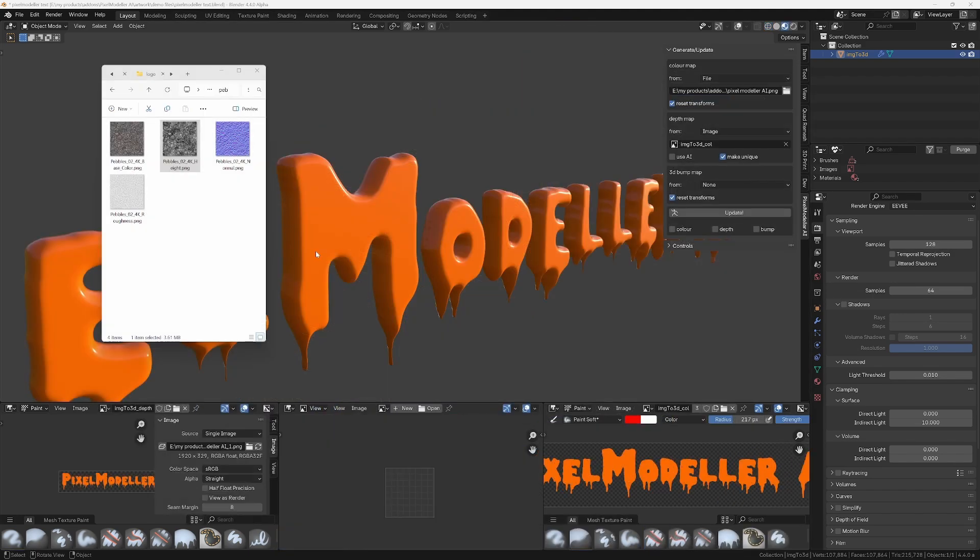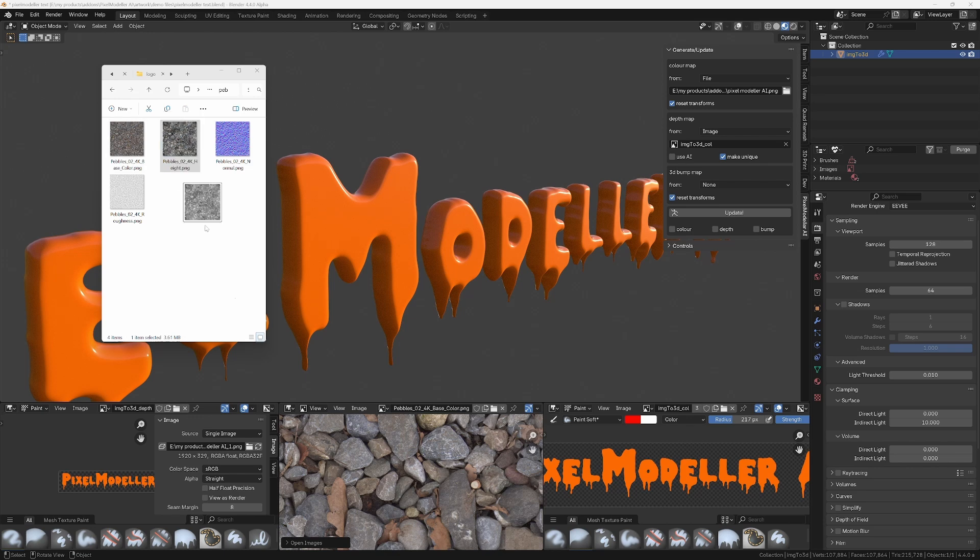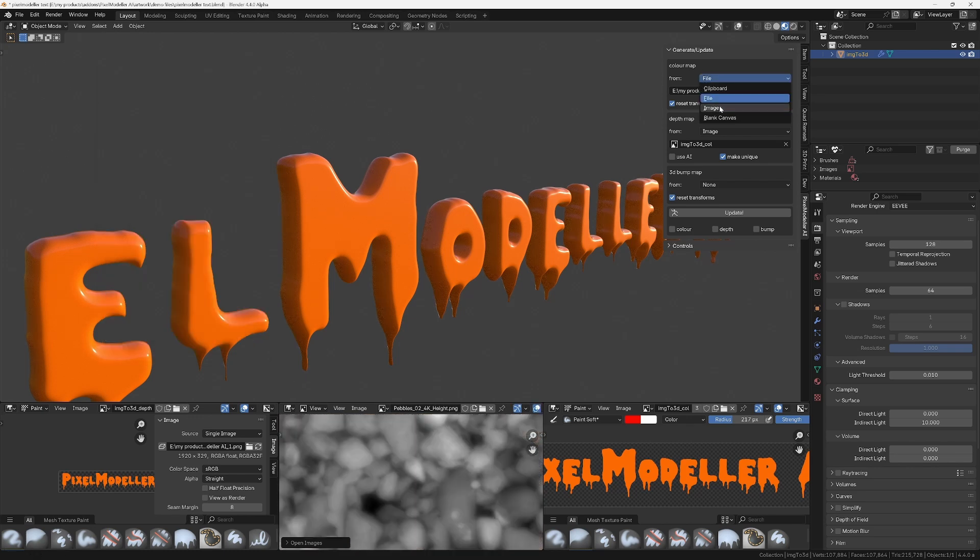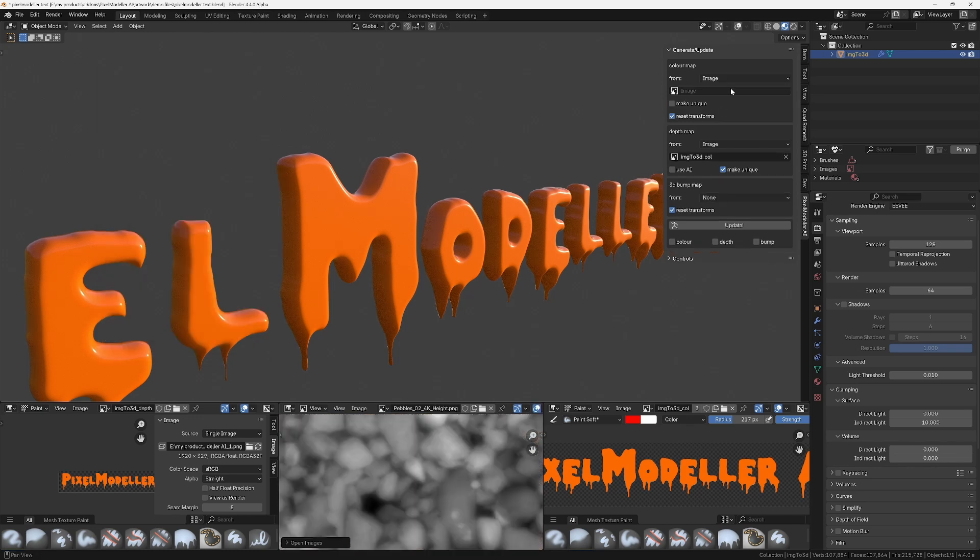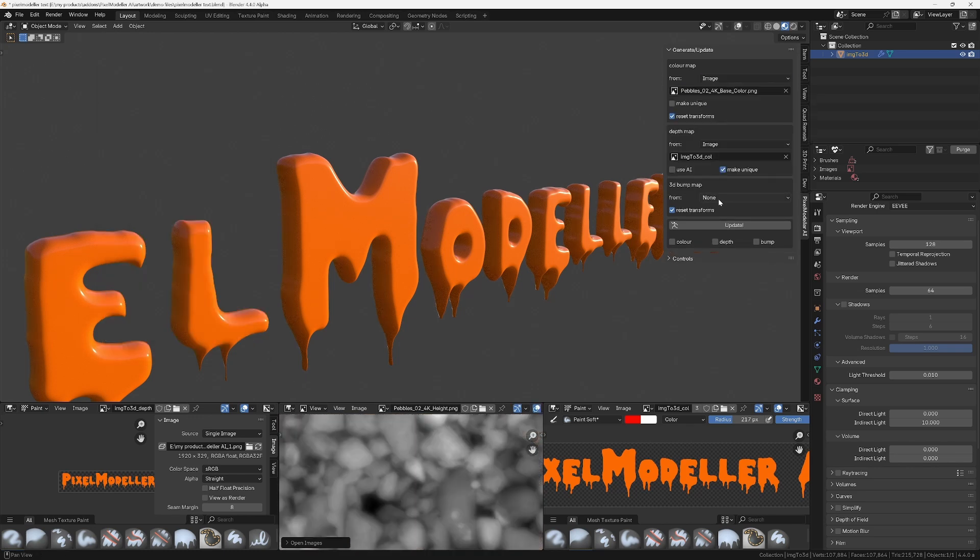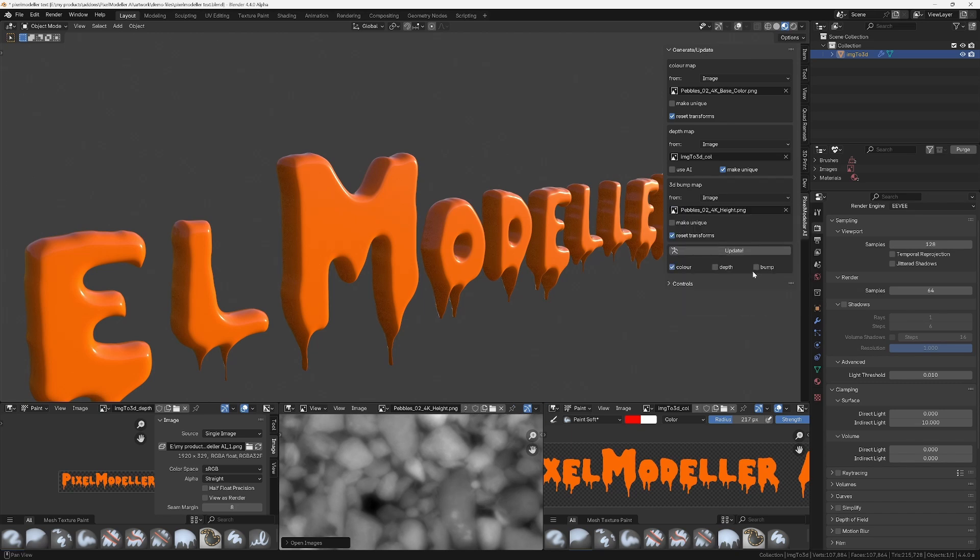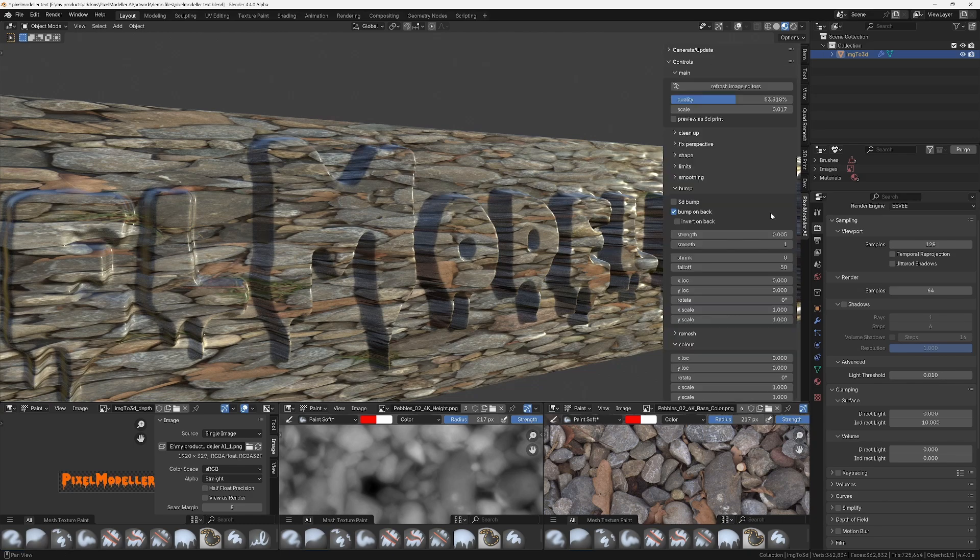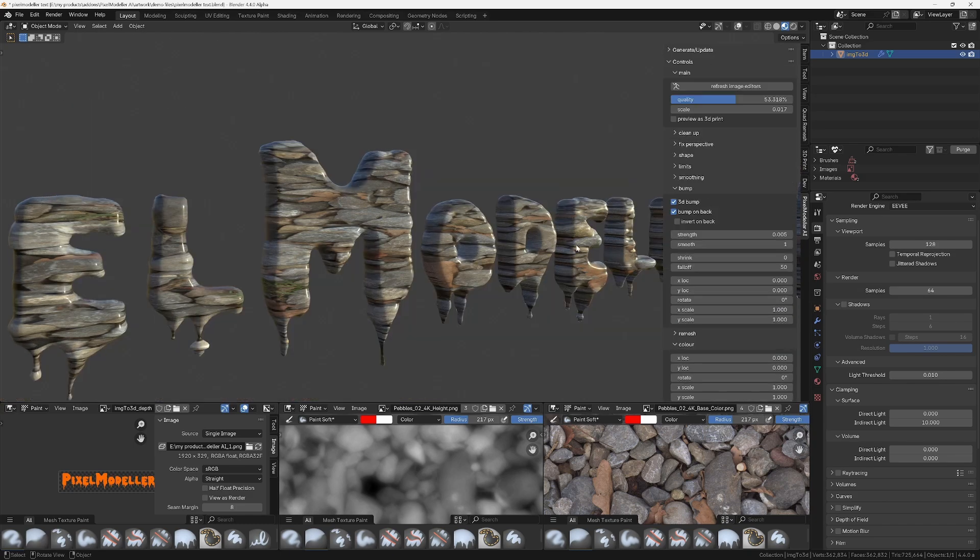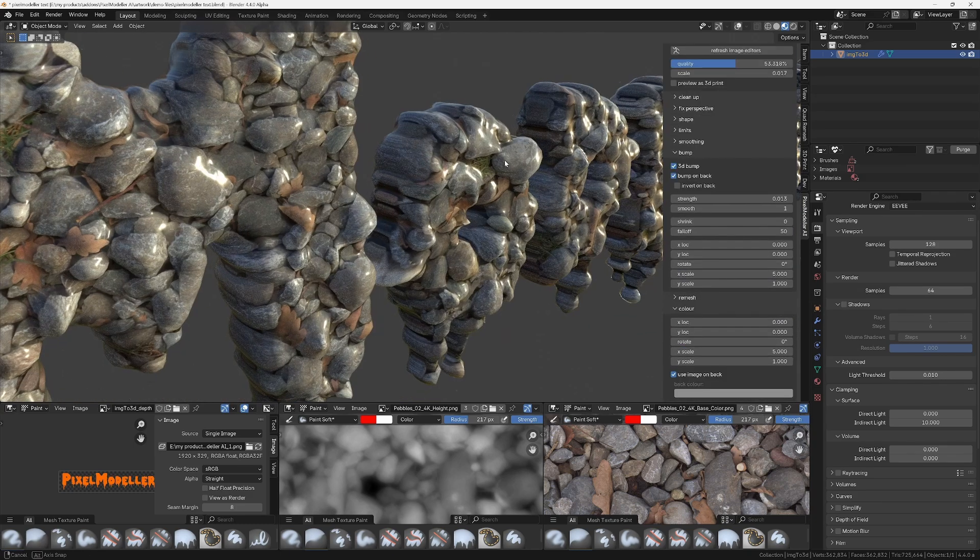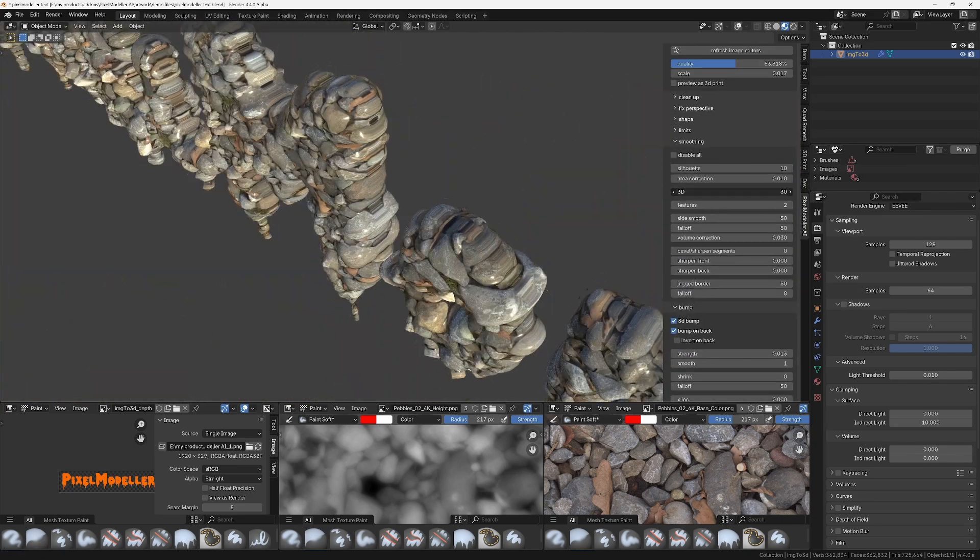And we can use the 3D bump feature to do things to text and other complicated shapes that shouldn't be legal. For example here, specify a couple of images that I've dragged into Blender as the source for the bump and also for the colour, and then we can use the various different options to modify the look of this 3D bump.